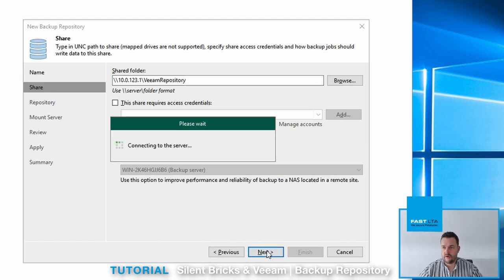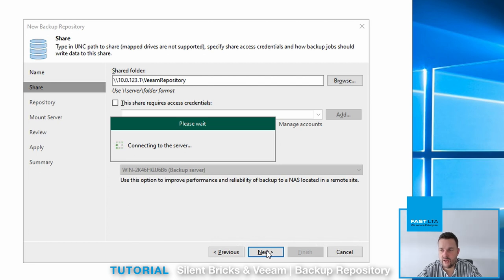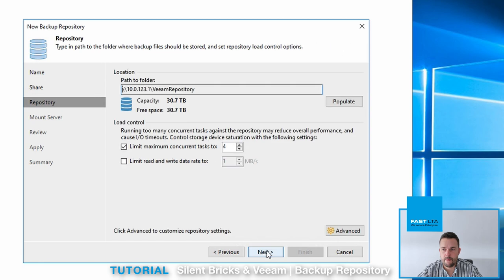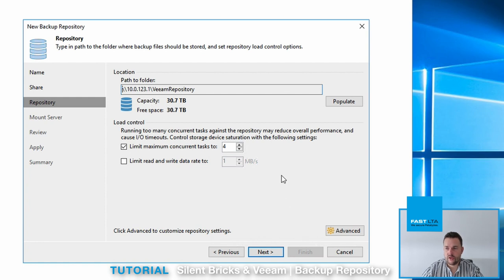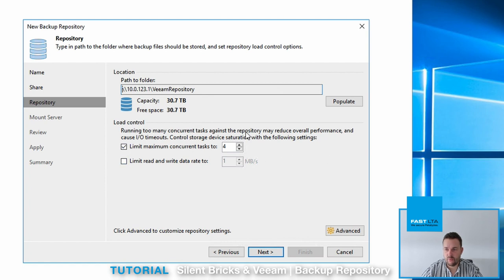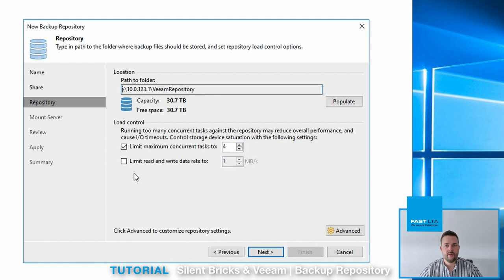If everything is correct, you can now connect the share to your Veeam server. As you can see, the capacity is recognized correctly, so we can go on. Make sure to set the limitation of maximum concurrent tasks to a valid number. Refer to the Veeam guide here.